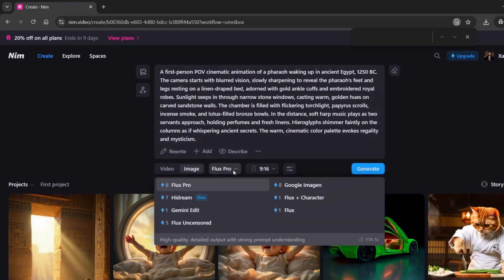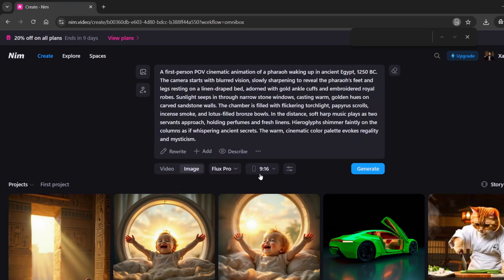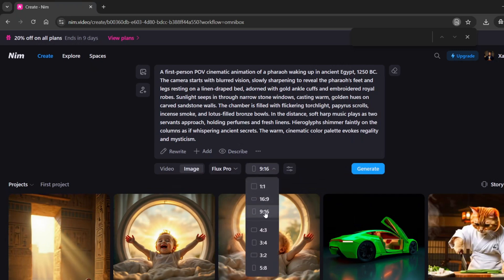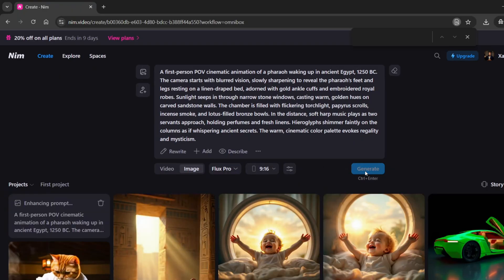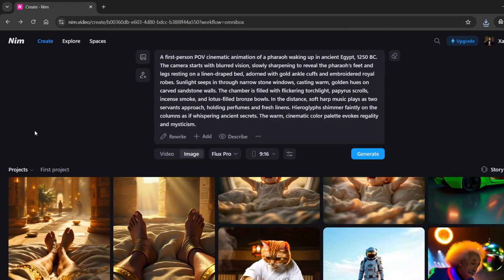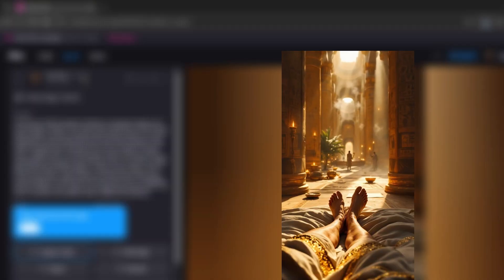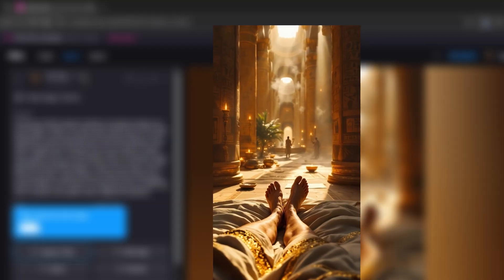As for the model, I'll be using Flux Pro, but feel free to experiment and see what works best for your style. Next, choose the right aspect ratio for your scene. Hit Generate and let the magic happen. It took just about 20 seconds. Impressively fast. And here's the result.